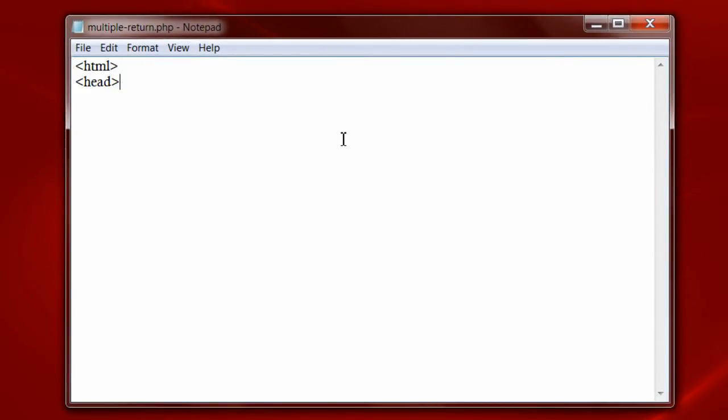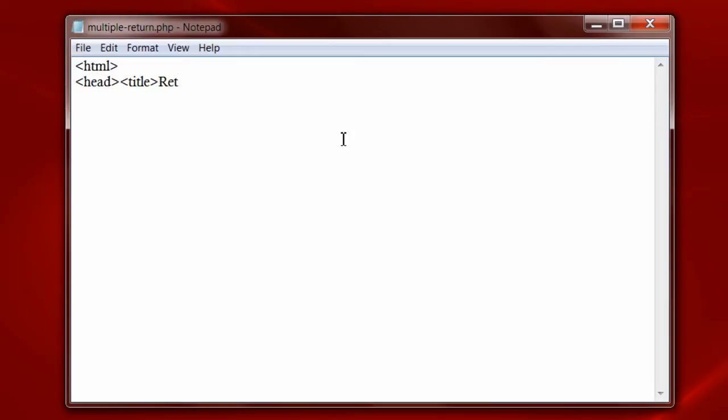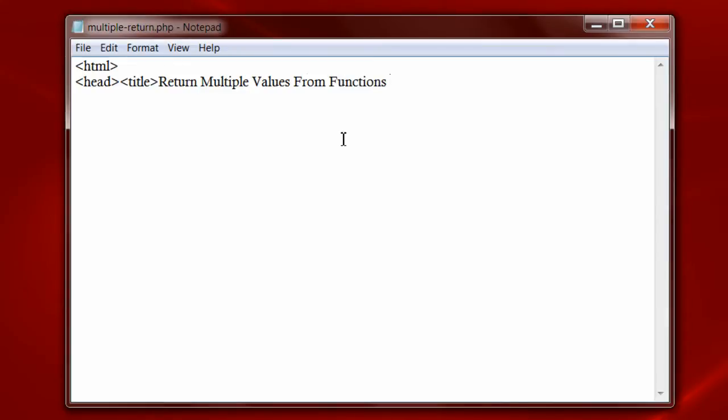If you are a C, C++ programmer, you will know that it's a disadvantage of functions that they cannot return multiple values. In PHP, we can accomplish it using arrays. Let's see a simple program to return multiple values from a function using arrays in PHP.